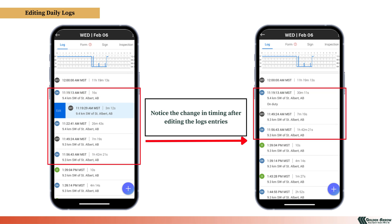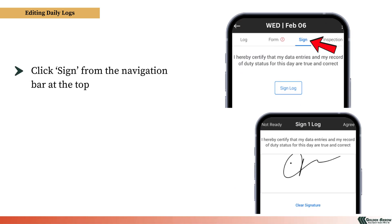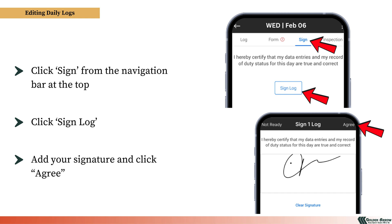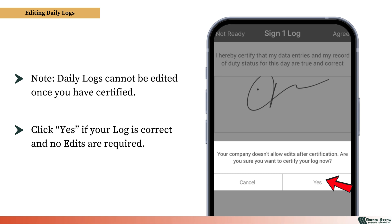Notice the change in timing after editing the log entries. To certify the log, click Sign from the navigation bar at the top. Click Sign Log and then add your signature. Click Agree to certify the log. Note that daily logs cannot be edited once you have certified them. When prompted on the screen, click Yes if your log is correct and no edits are required.